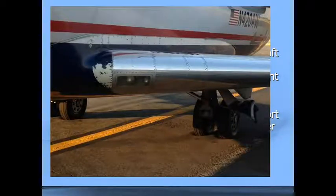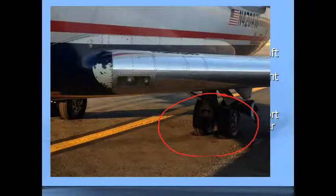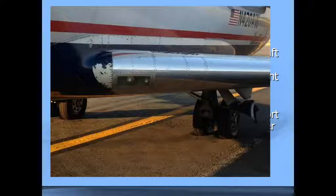This is a sight you would not want to see with your airplane if you're the dispatcher or the pilot. This airplane has unfortunately sunk into the pavement it is sitting on. Especially when we're doing international operations, it's important to make sure that the airport and the airplane match up with each other — that our airplane is able to fly into that airport without issues with pavement strength or pavement classification. We're going to look at that here.